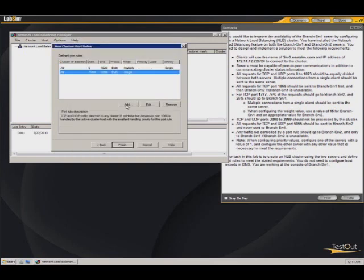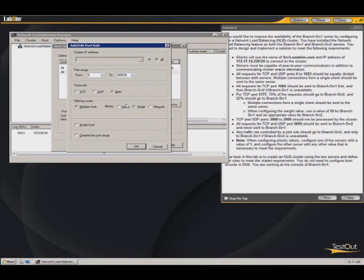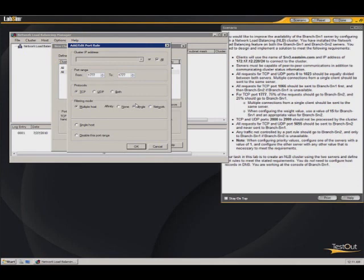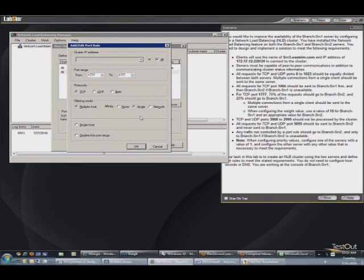We will add the next port which is 1777. So again, we're just doing the same thing that we've done on all the other examples. If it's one specific number, you're just saying from that number to the same number. And we're going to say TCP, multiple hosts. I will do single. And then we'll set the load weights here in a moment.